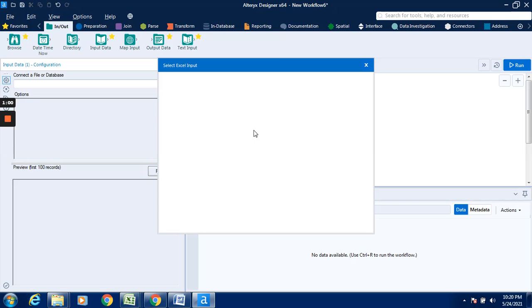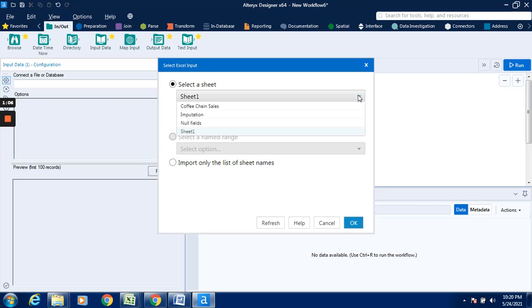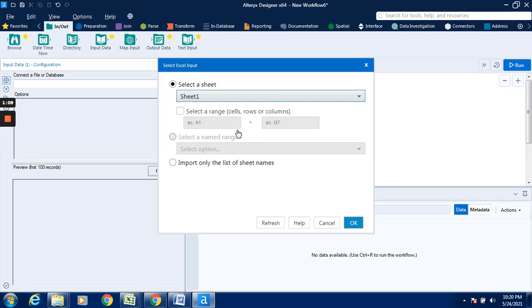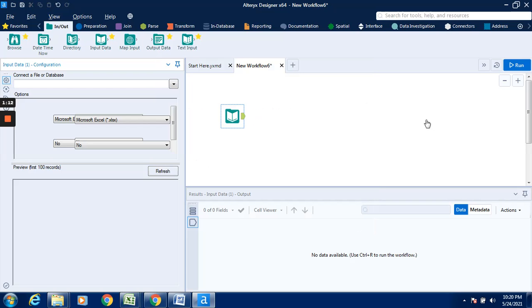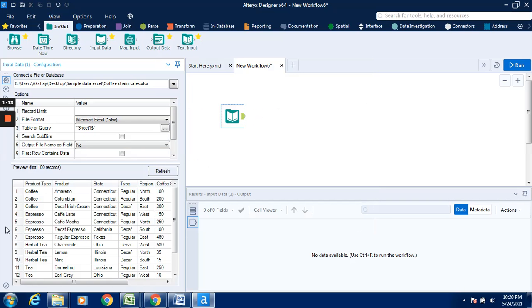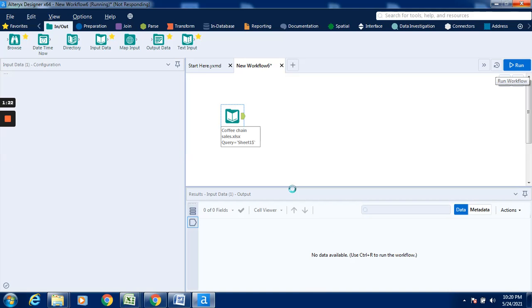It will ask us to select a specific sheet from this particular file. For the time being, I will keep this as sheet 1. Preview will be available over here in the configuration page. The data results work here.